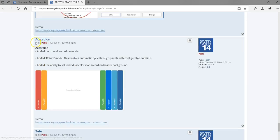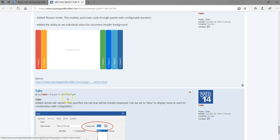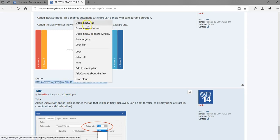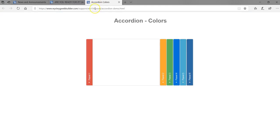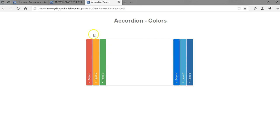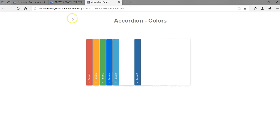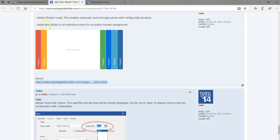Next we have Accordion. Accordion already exists in WYSIWYG Web Builder, but this particular functionality allows you to have it in a vertical mode as well as set some kind of animation or transition to it. You can add this particular functionality to your website project, as shown in the demo.